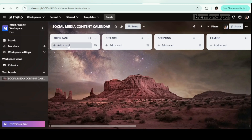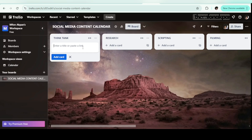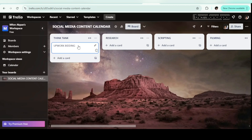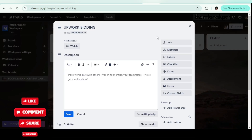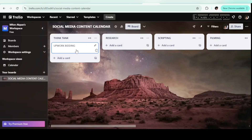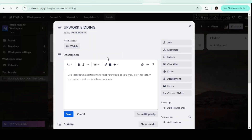Now let's get into adding a card. Click on 'Add a card.' Let's say I want to create a video on Upwork bidding — that's the idea. I'll name the card 'Upwork Bidding.' To further edit this card, click 'Edit Card' or just double-click to open it. This is why I love Trello — you can do a lot of things here and it's so easy. Take it from me, I've used ClickUp. If you're a beginner with project management tools, just start with Trello.